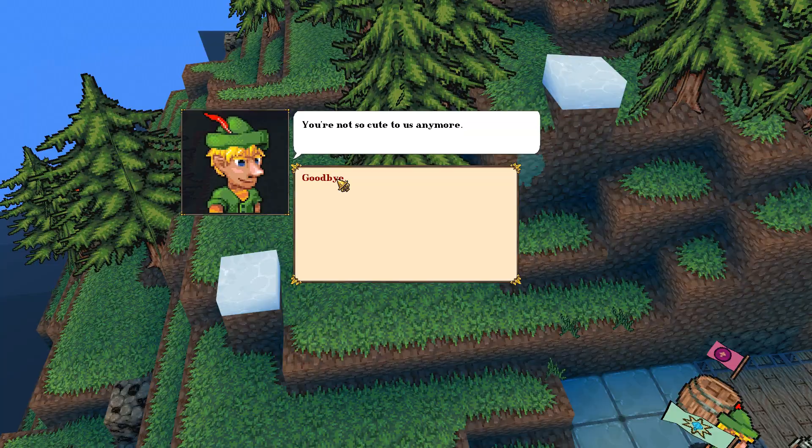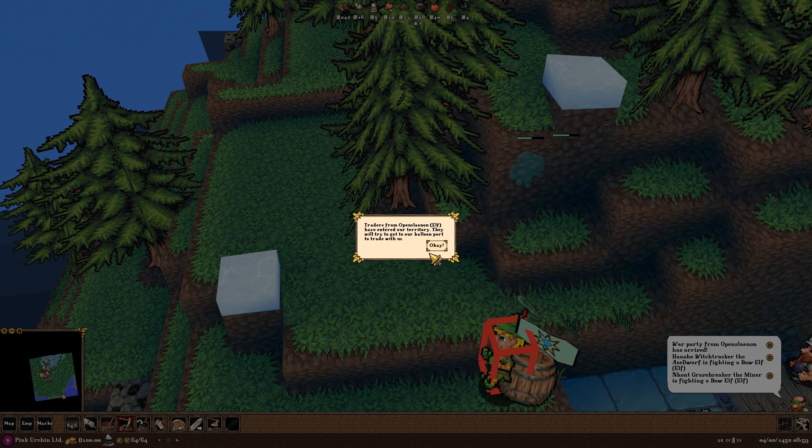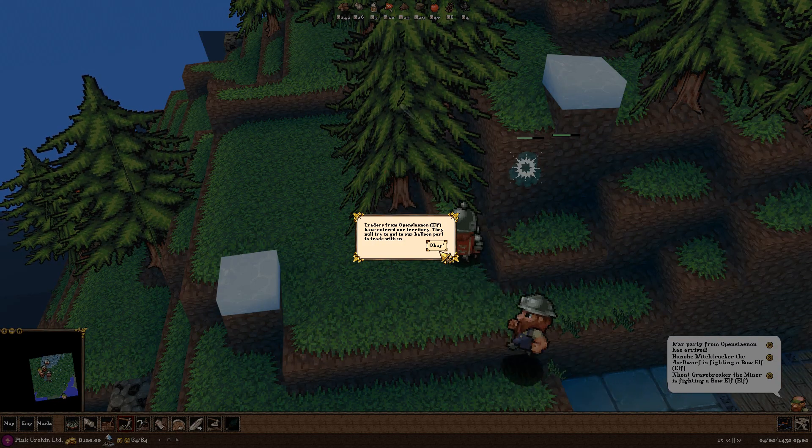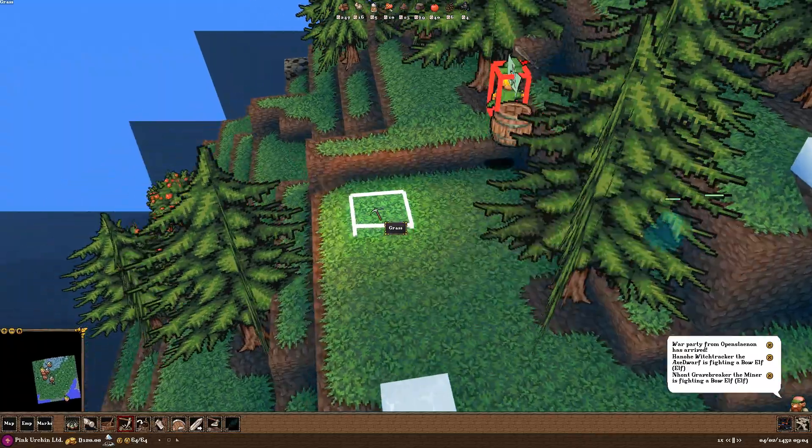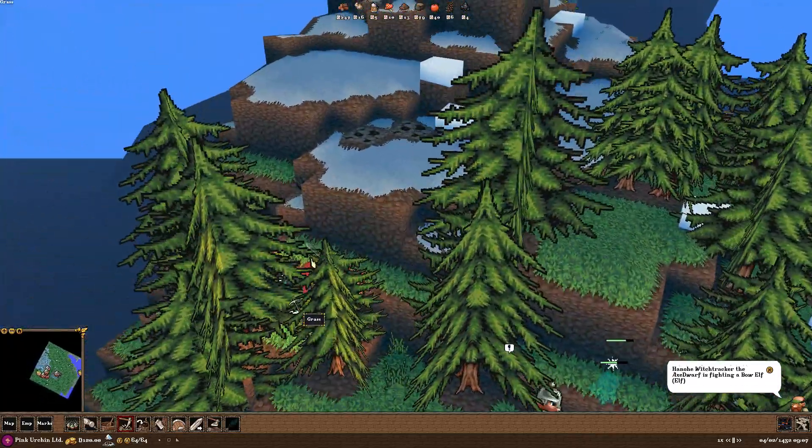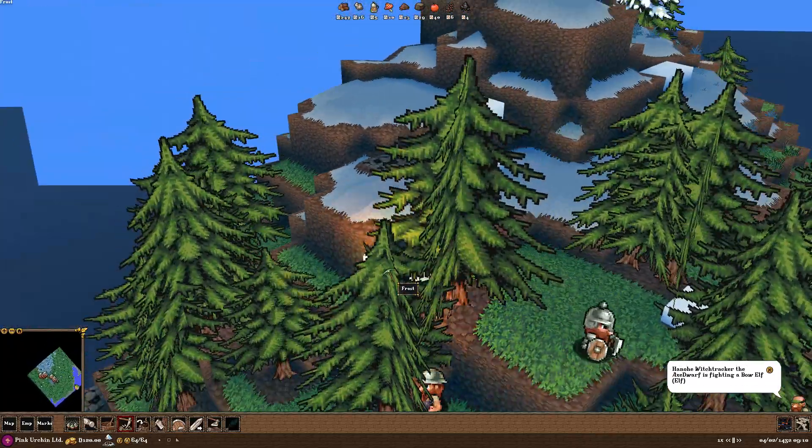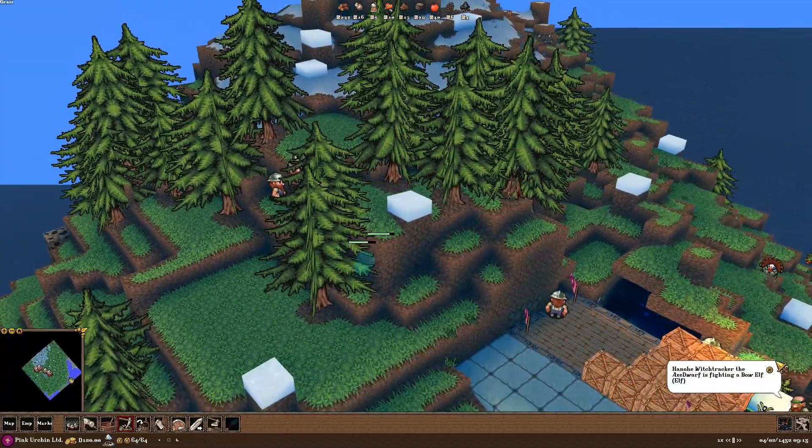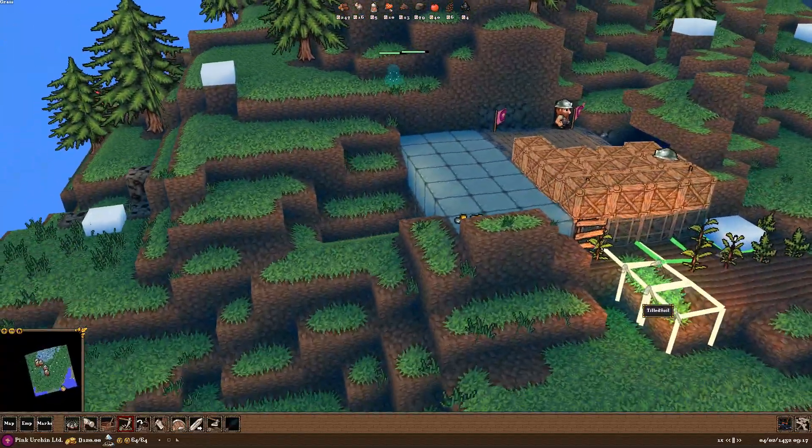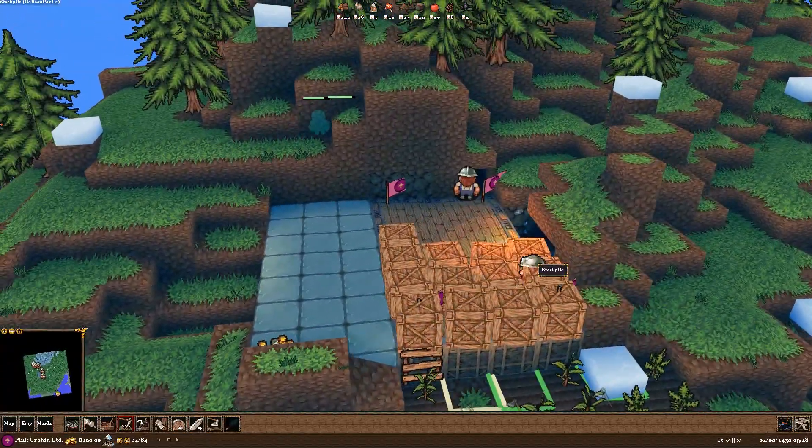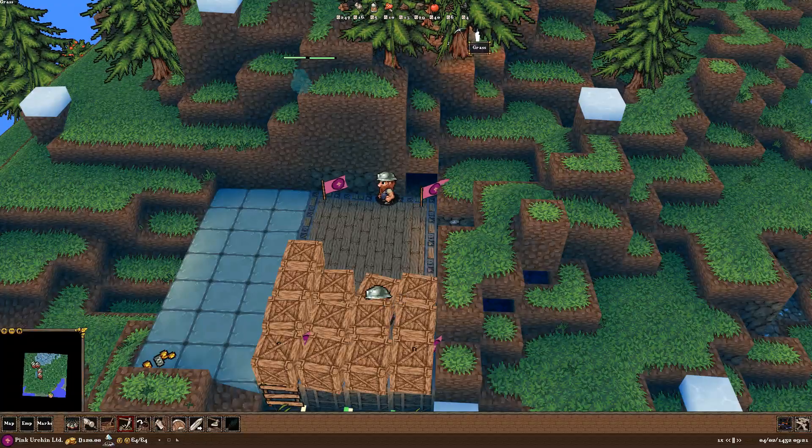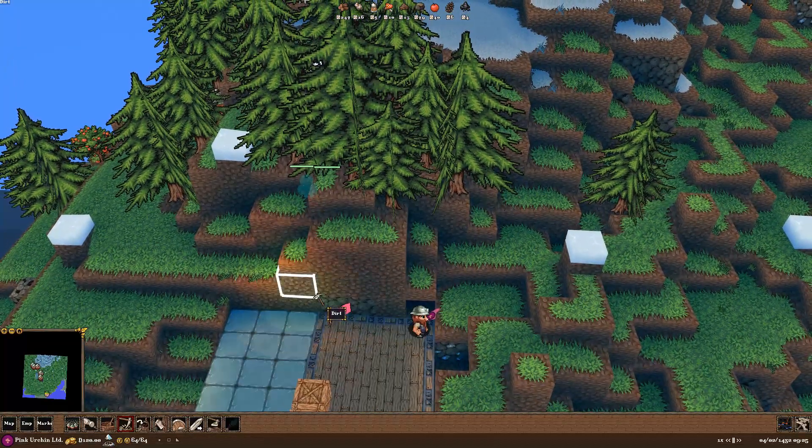You're not so cute to us anymore. Get out of here. Elves. They entered our territory. Now, go get them. Yeah, go get them. Go chase them down, Axe Dwarf. What are you doing? Don't let them get away. All right. Well, he got away. Feels good, though. There's... Maybe less elves would come in here and visit us.